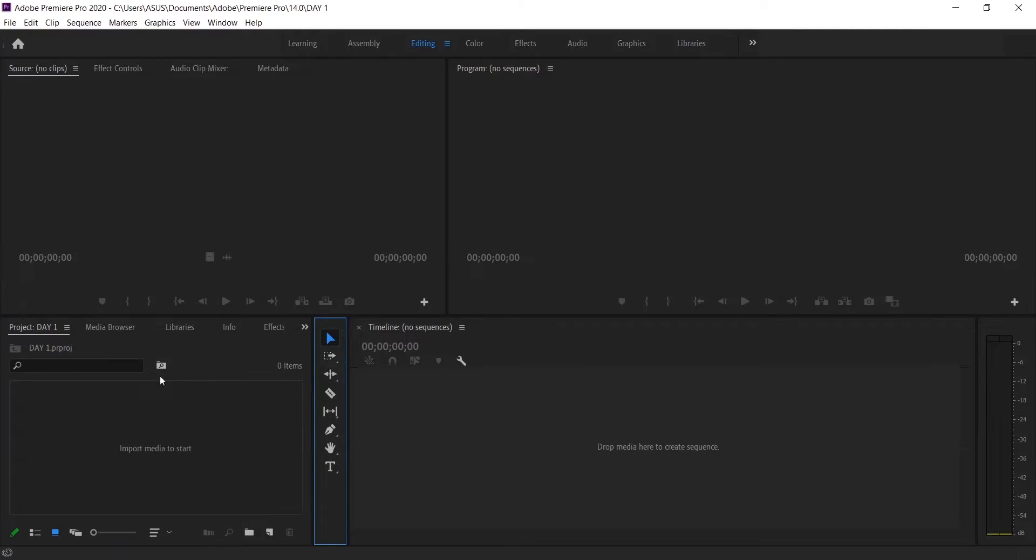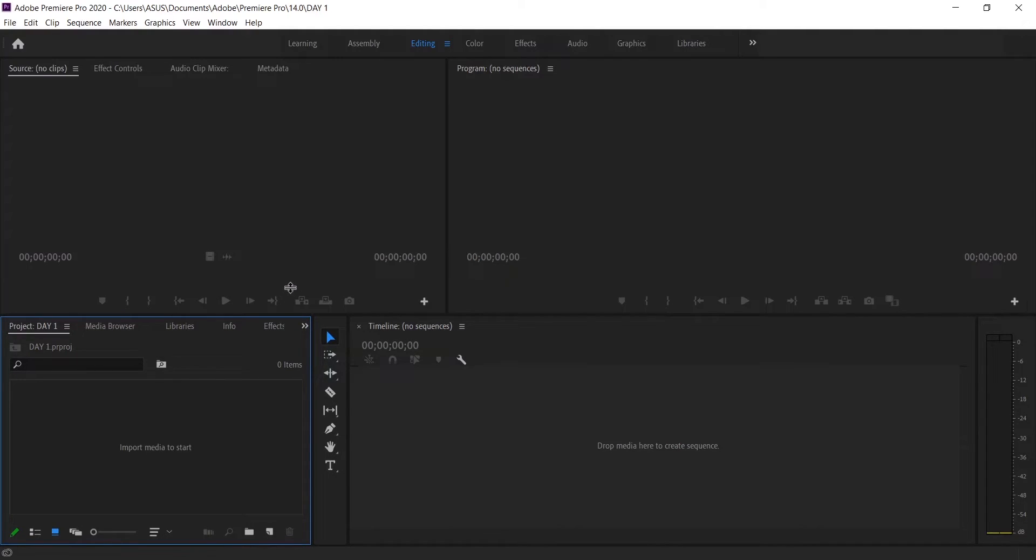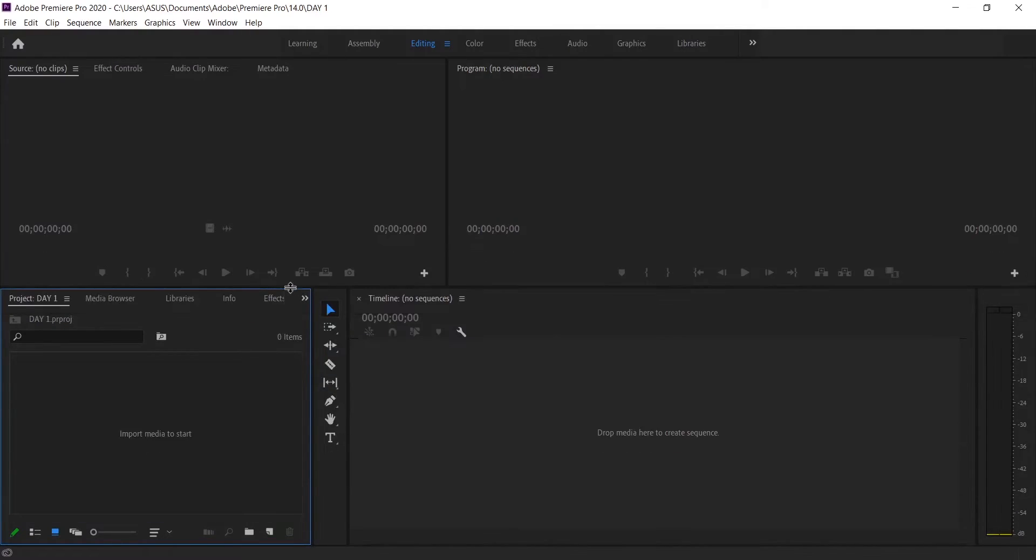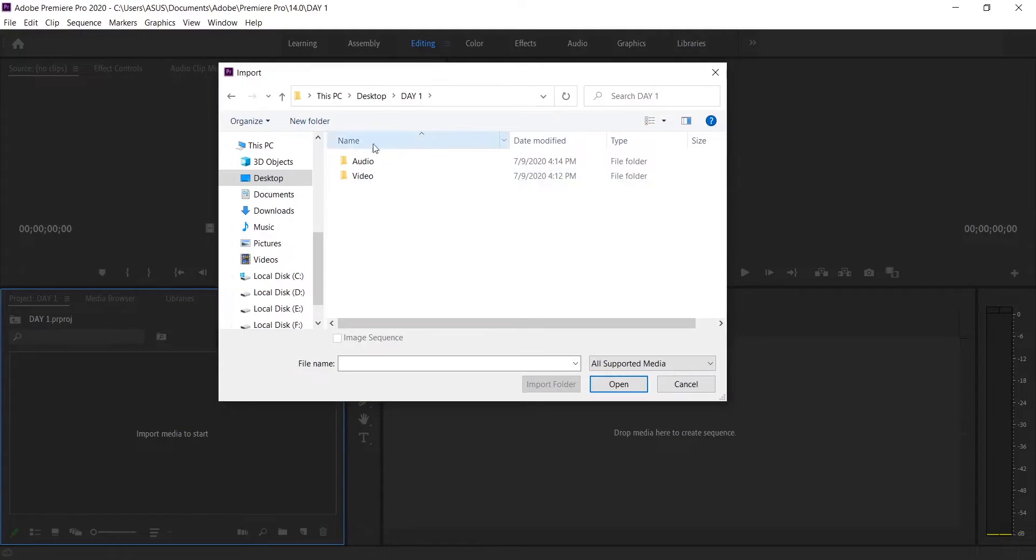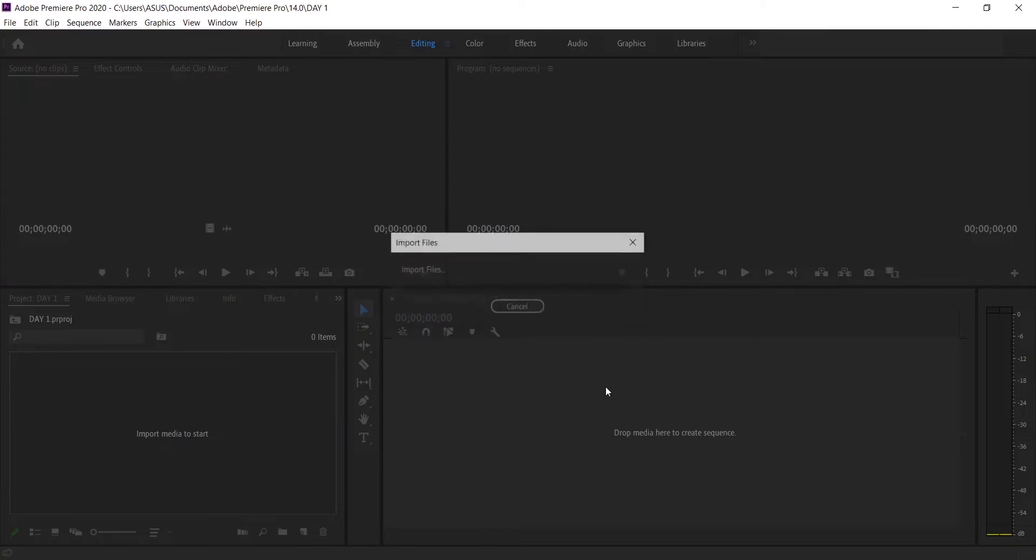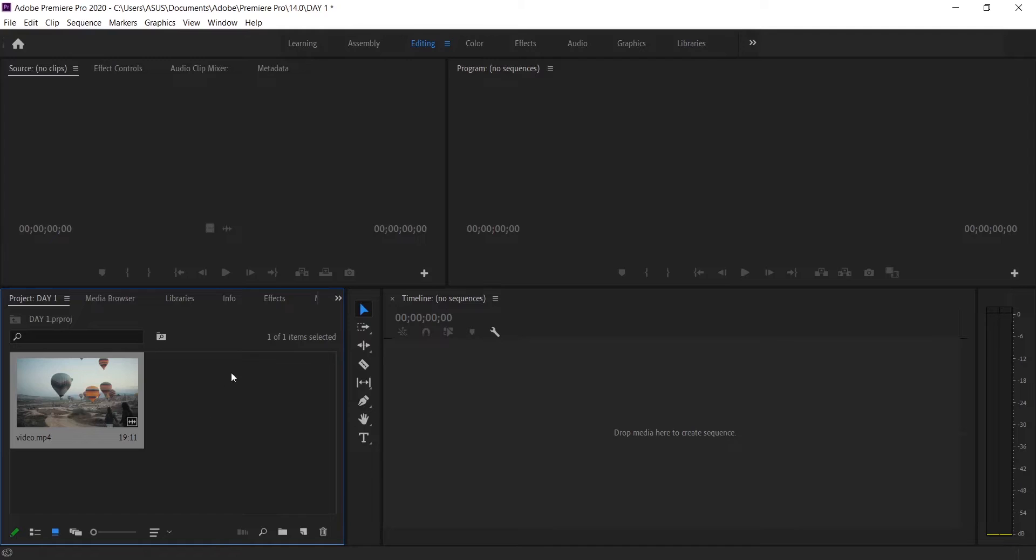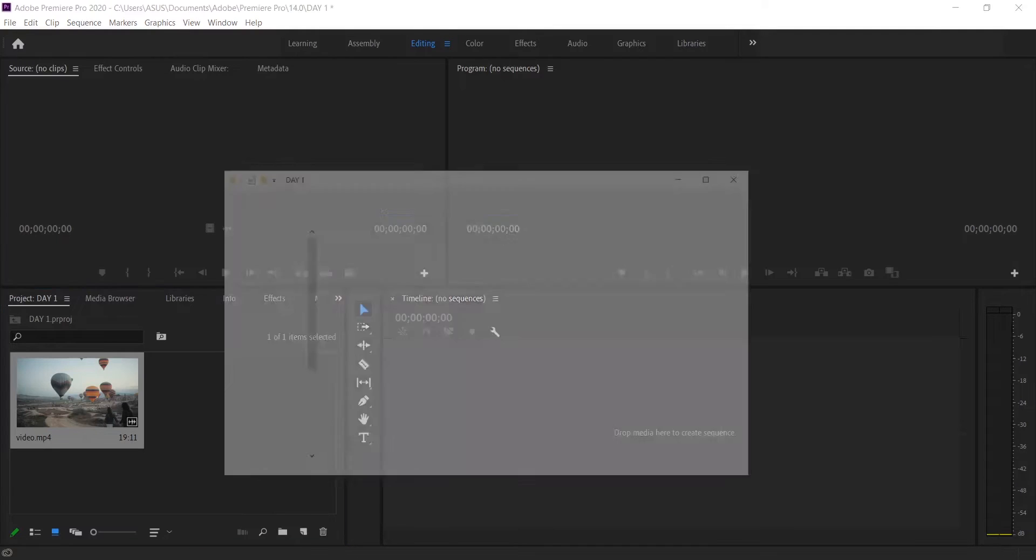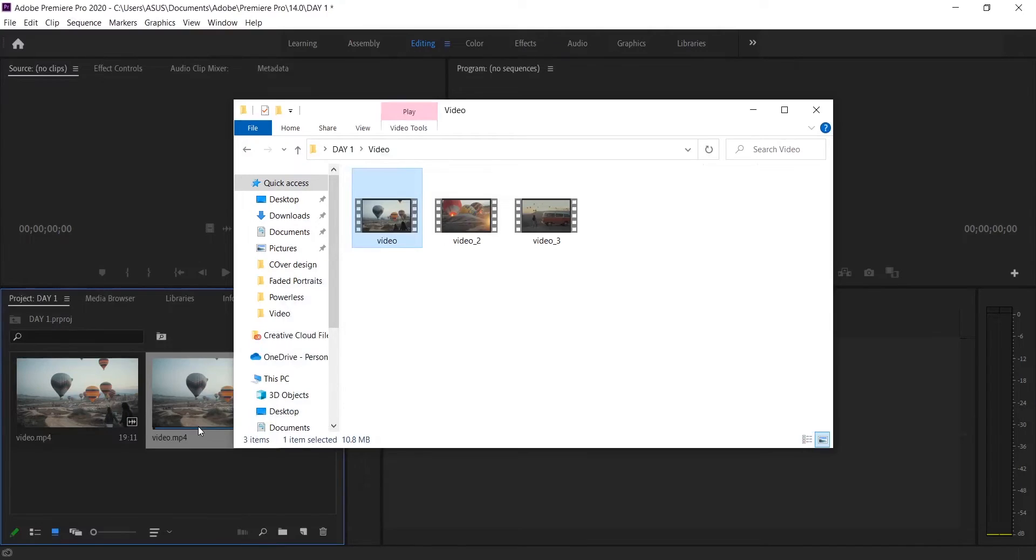So now come back to the project window. I said it before that you can import your files here and there are a few ways to import. You can double click here and import just like this, and then you can drag your files and drop them here. This is another way.